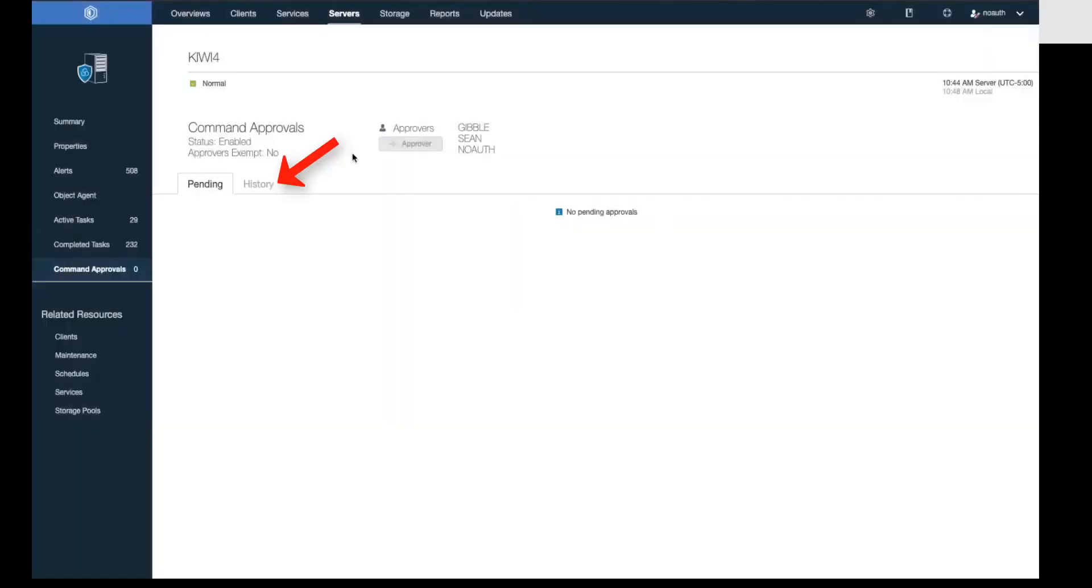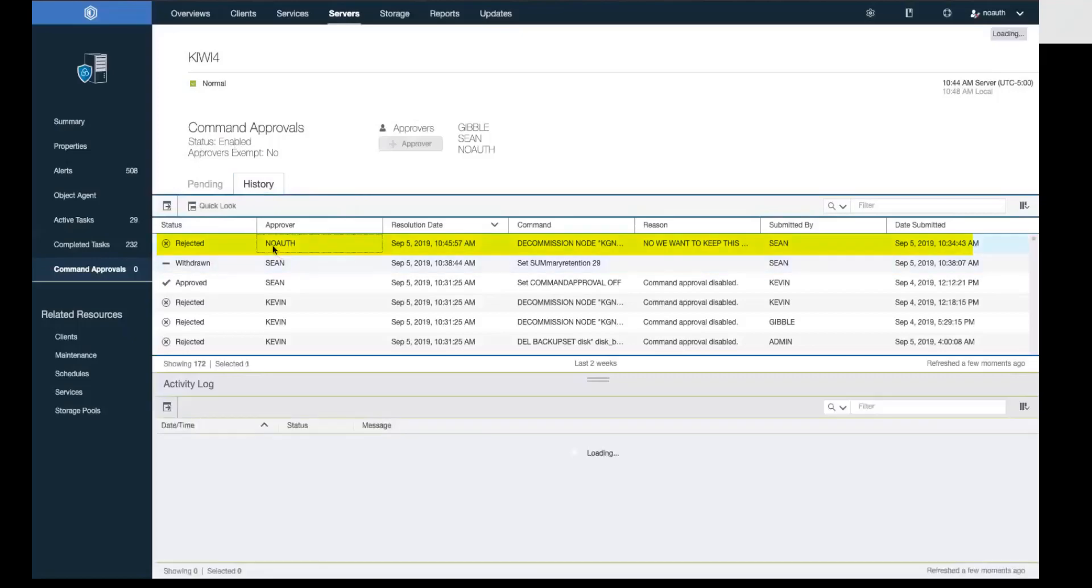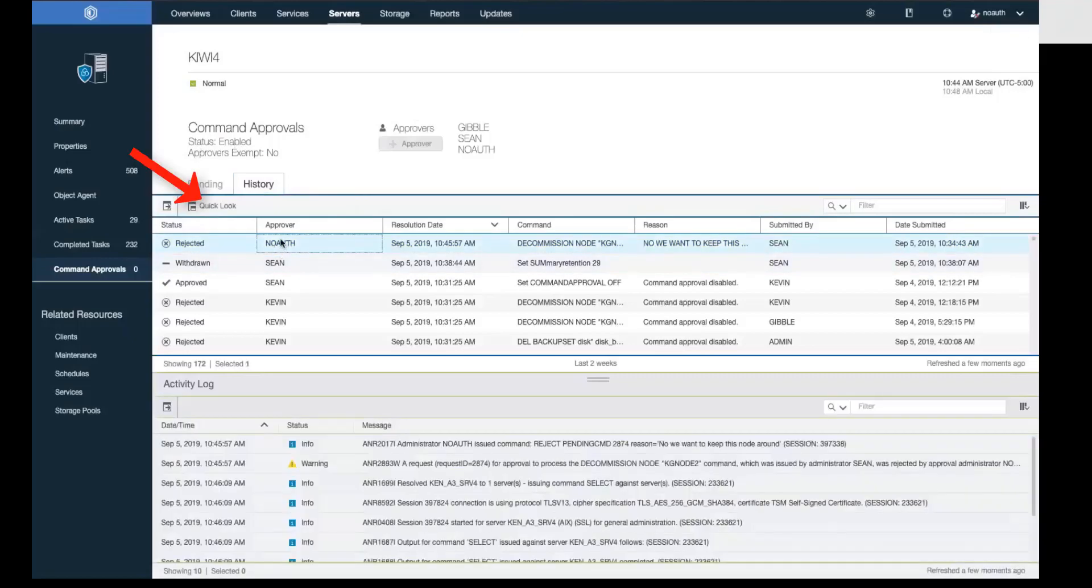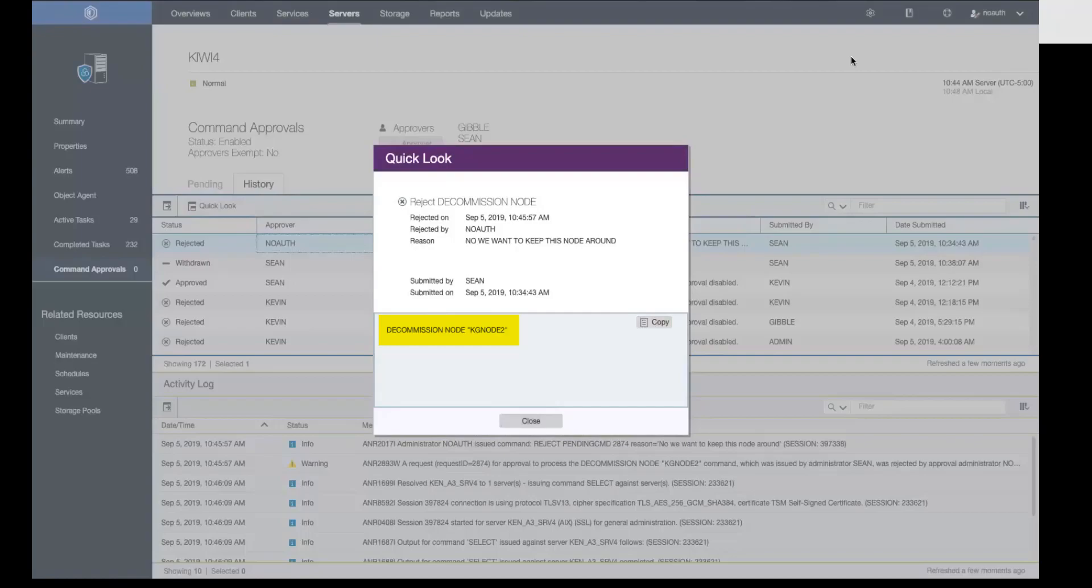If you click on the history portion, you can see the rejection. And if you do a quick look, you can actually see the command listed below just in case you want to copy and paste it and reissue that command for some reason.